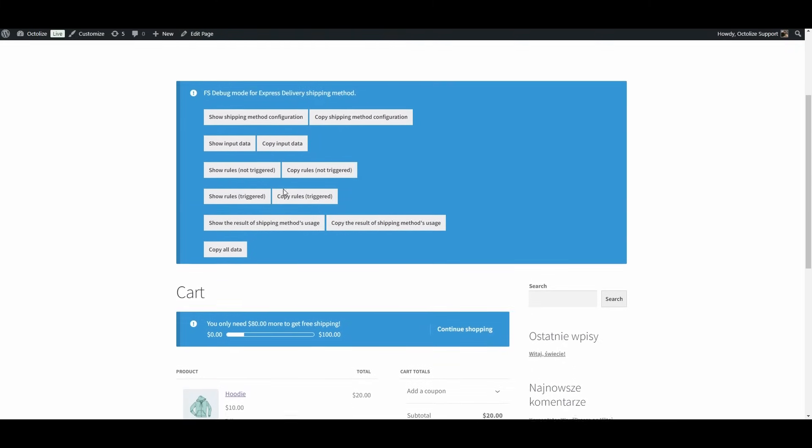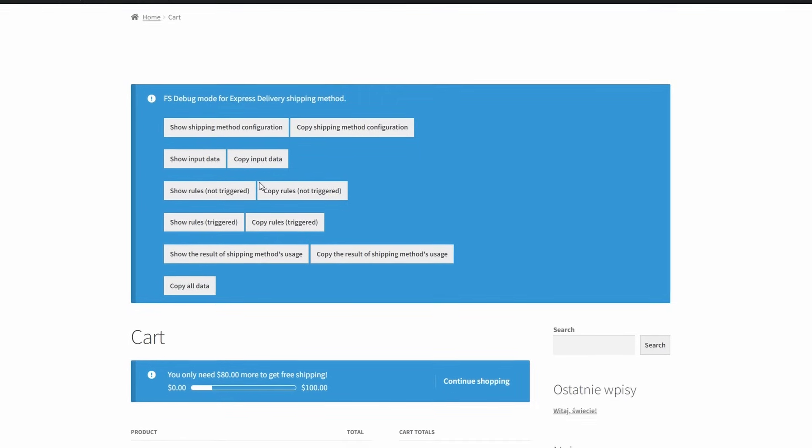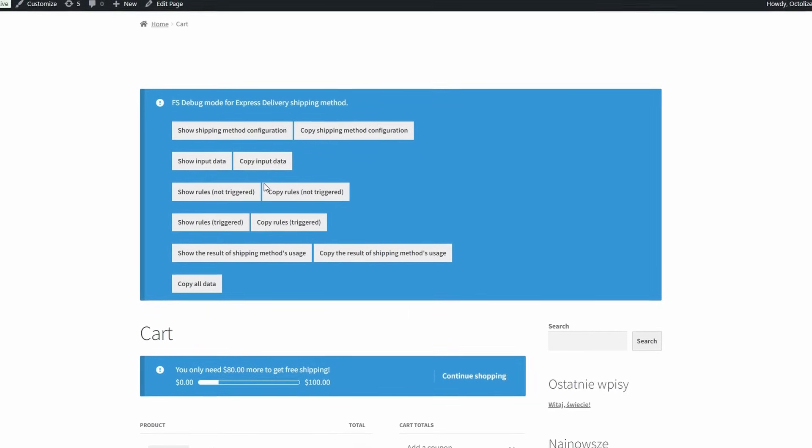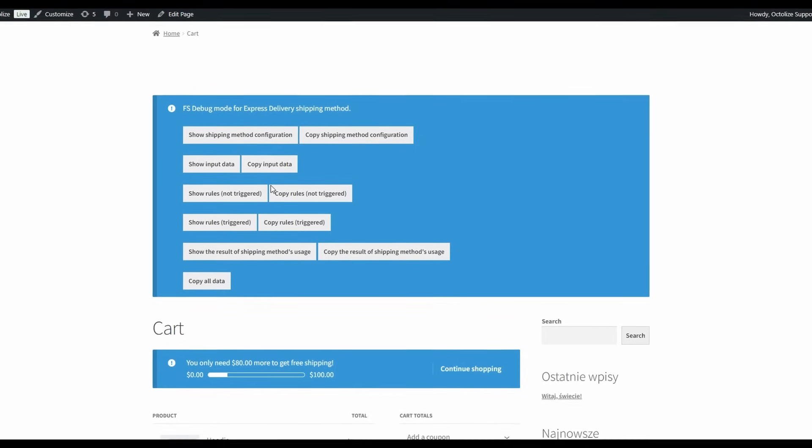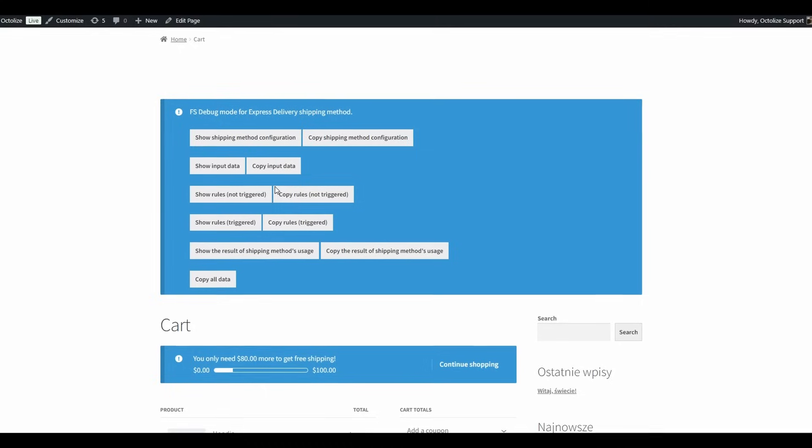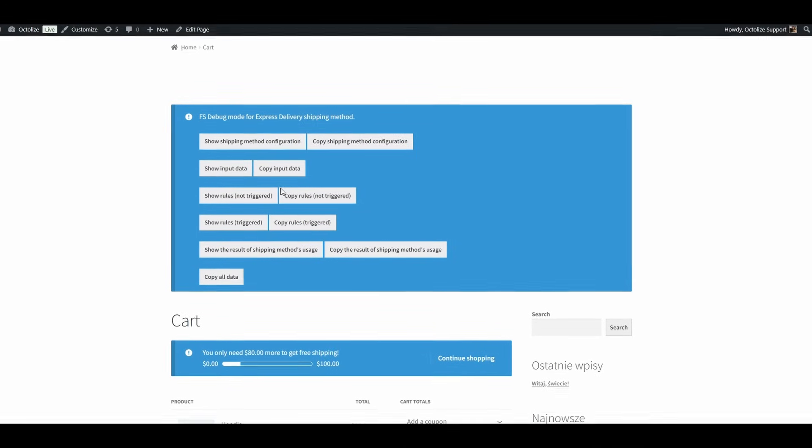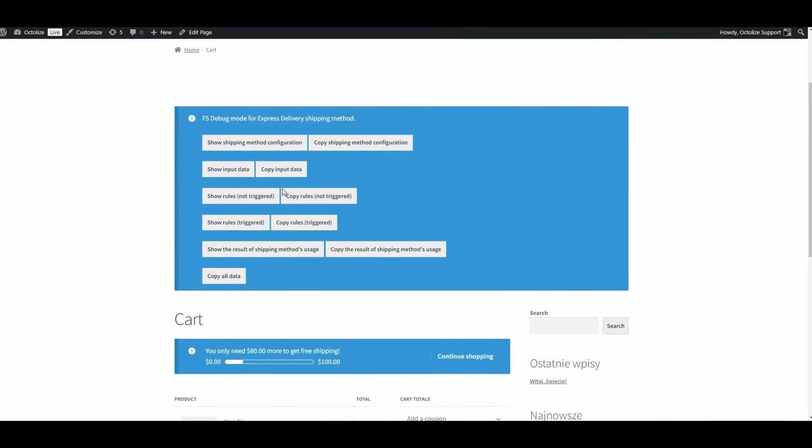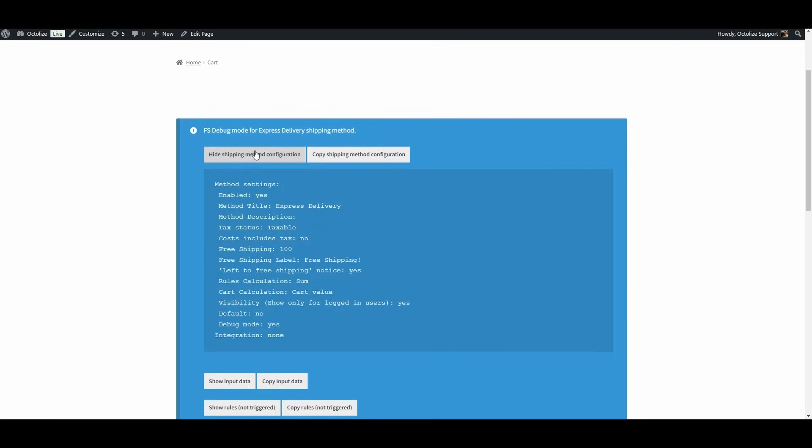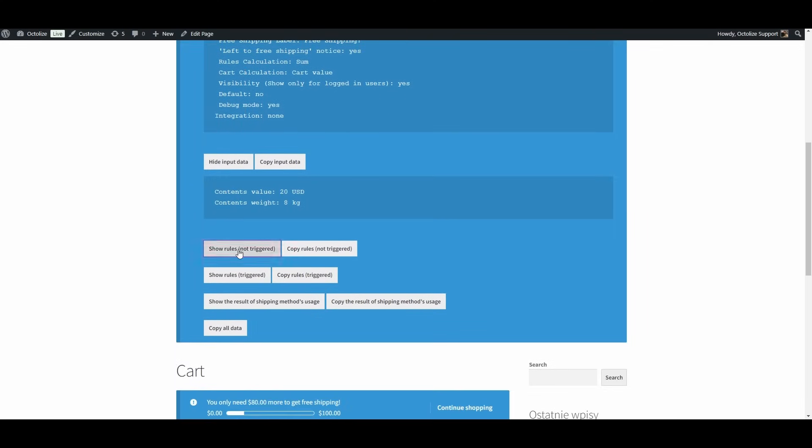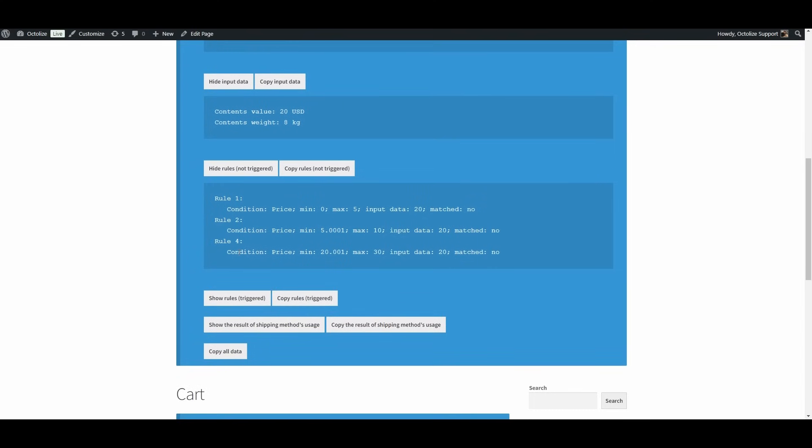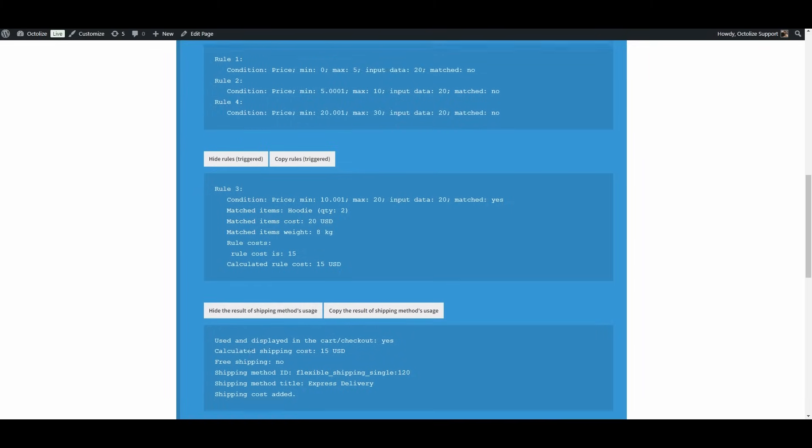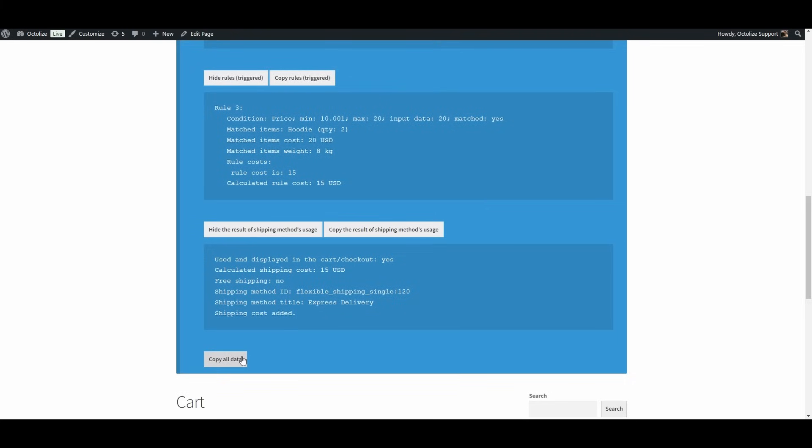Debug mode messages will appear for each of the shipping methods that have debugging mode enabled. They are available on the shopping cart and order page after entering the delivery address. The appearance of the messages depends on the theme that you are using. This meta box contains all the necessary information about a specific shipping method. In individual sections you will find information about the settings of the shipping method, input data such as cart value, rules that have been triggered in Y, and rules that have not been triggered in Y. Debug mode will also display information on whether the shipping method was finally used and displayed. You can copy and analyze all this information. This message copies itself as text that you can paste anywhere you want.